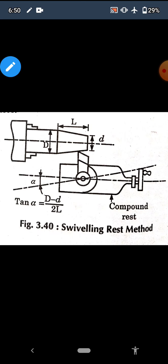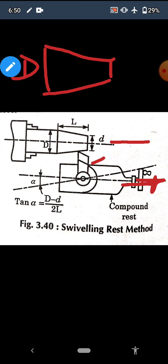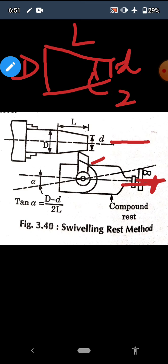The compound rest has a swivel plate as its base, which can be set at angles from zero to 360 degrees. The angles are engraved and marked on it, and the handle can be used to move the tool. This is the compound rest axis before swiveling. Now we have to produce a taper angle of two alpha, where capital D is the large diameter, small d is the small diameter, and L is the length.